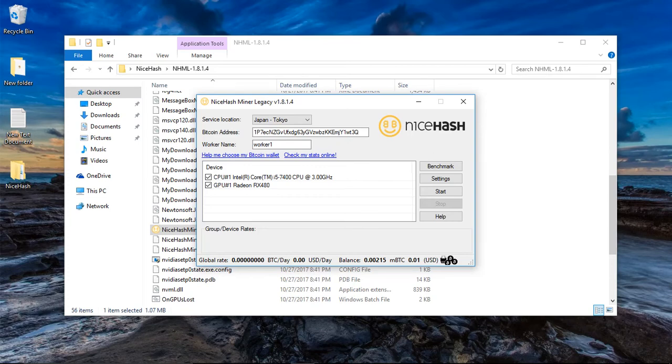The cool thing about it too is it tells you how much data you're going to make and how many bitcoins you're going to get per day. So after you start benchmarking, then you can start mining.